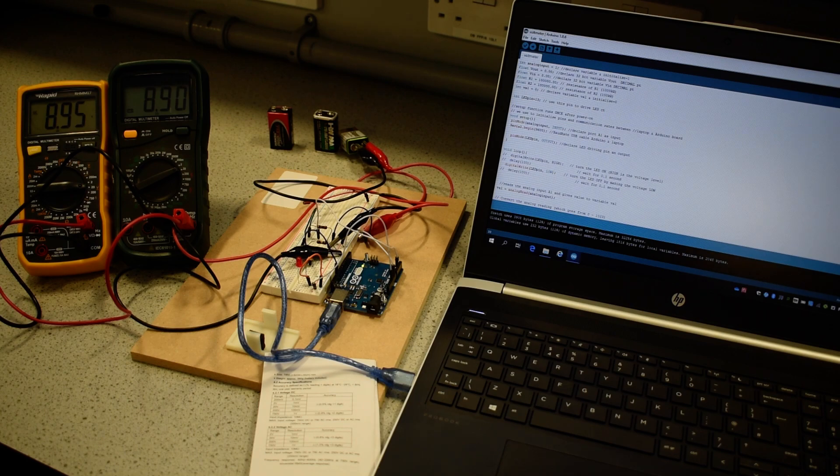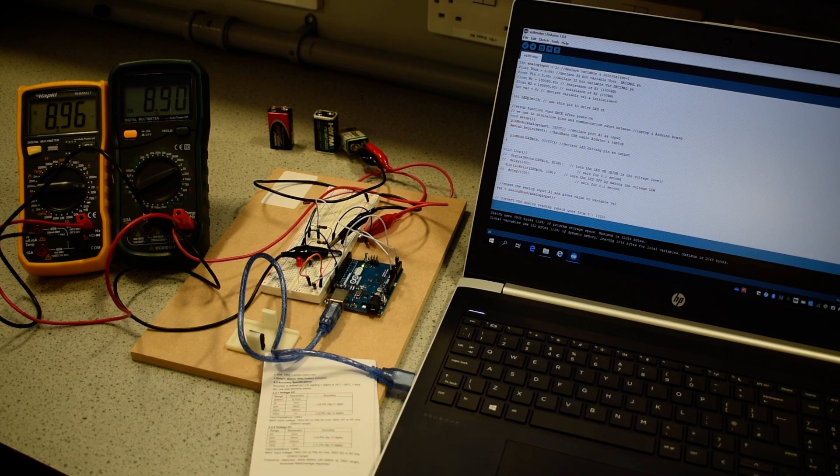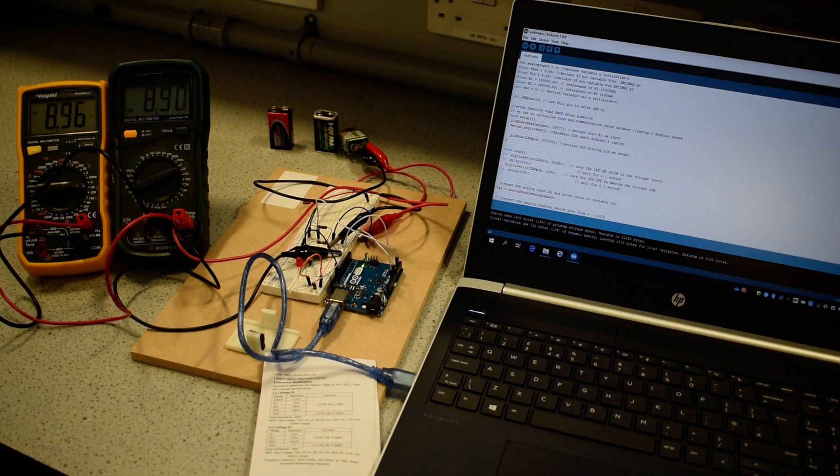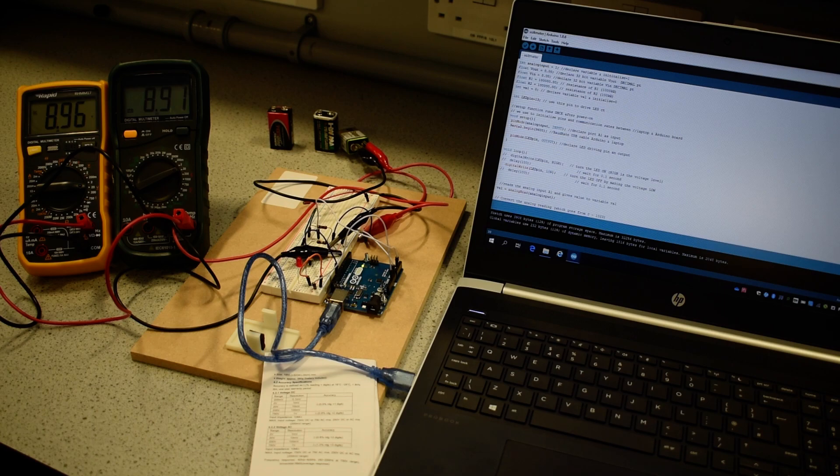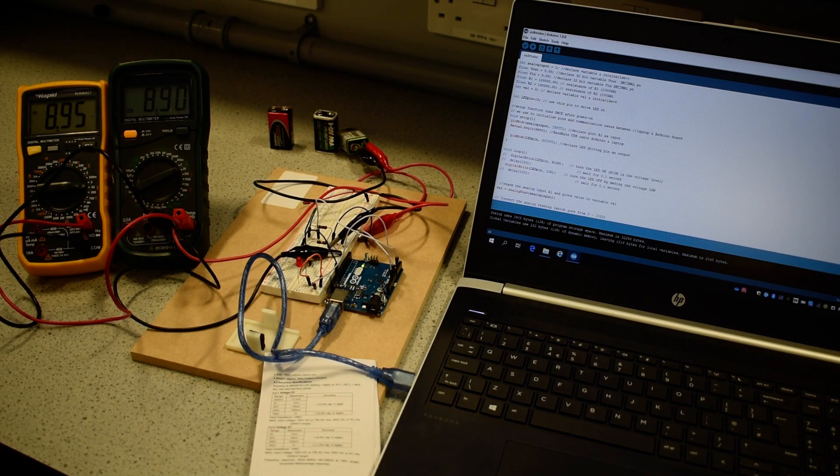It also sets up the baud rate, the communication rate on the USB cable, such that the IDE system can interpret the data bits coming back and give us a reading of a 10-bit value from our analog to digital converter inside the microcontroller chip.